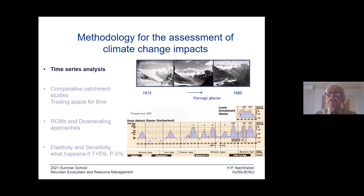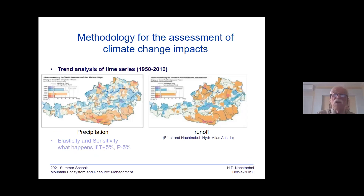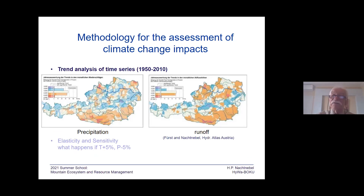What kind of assessment tools do we have with respect to climate change? Time series analysis — as an example, you see here changes in glacier areas taken from photos where we can delineate the extent of the glacier areas. Or we make time series analysis comparing, on the basis of ground-based observations, how precipitation was in 1950, how it is in 2010, and how it will be in about 50 years. Data are obtained from climate simulation models.